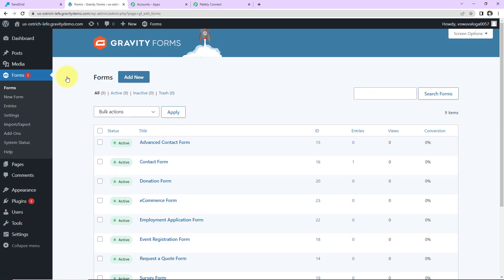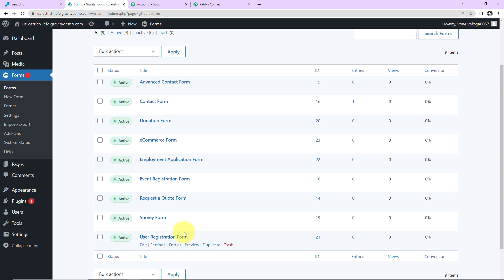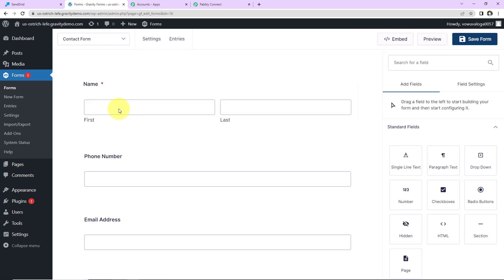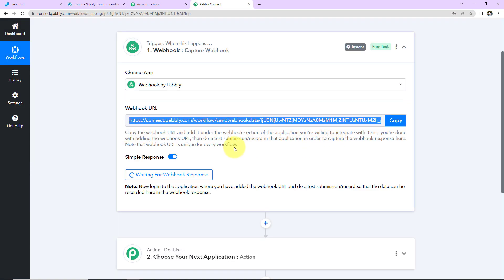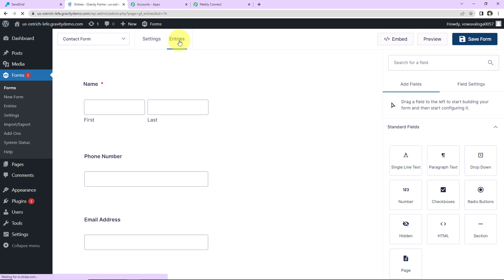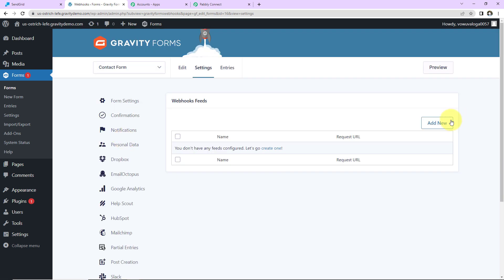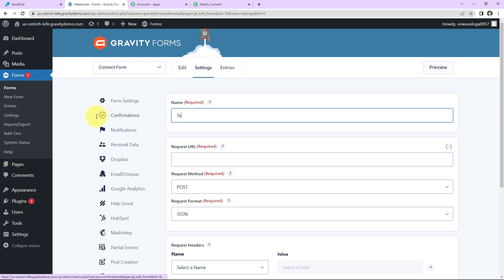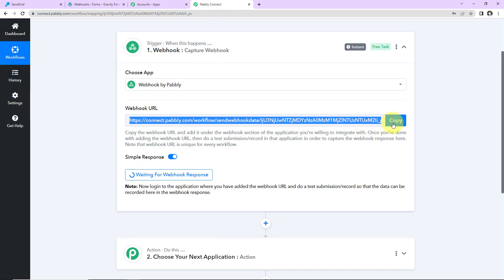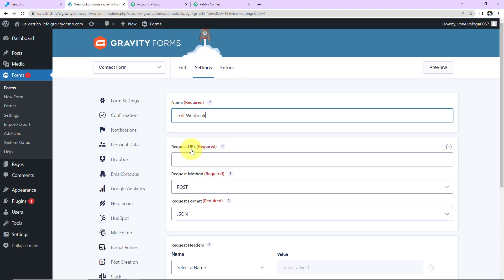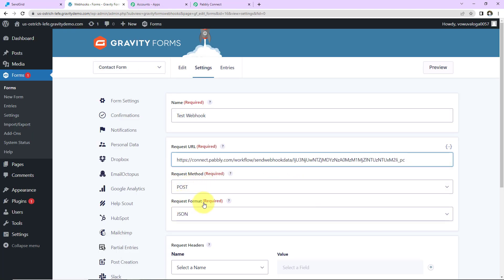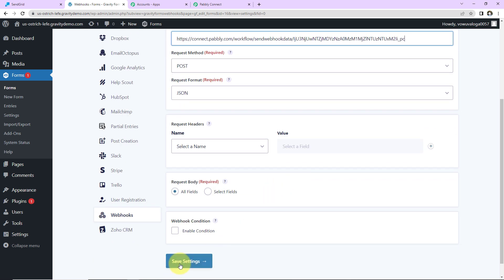Now I am going to take you back to Forms. Here I have created a form — the name is Contact Form. This is an extremely simple form with the fields: First Name, Last Name, Phone Number, and Email Address. As per the instructions, we have to go to Form Settings, and as I scroll down you can see Webhooks. Let's click on this and add a new Webhook — let's name it 'TestWebhook.' Here we have to paste the URL we received. Then the request method is POST and the request format is JSON. Now I am going to click on Save Settings.